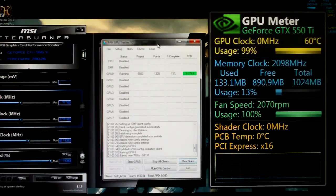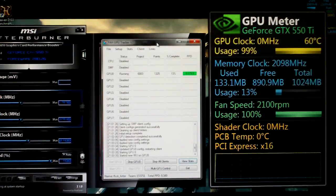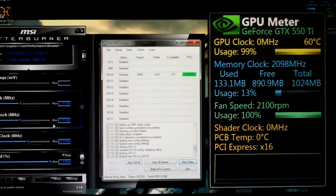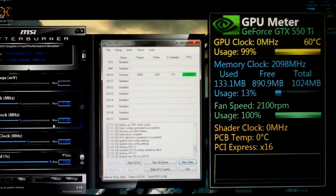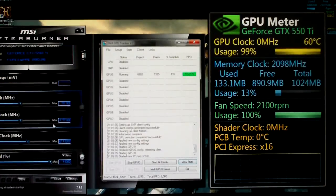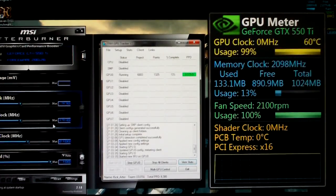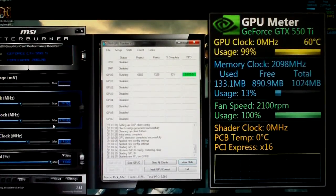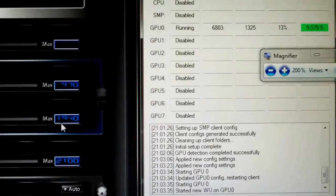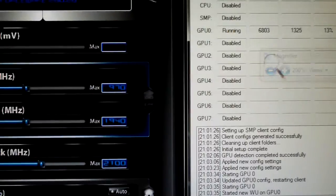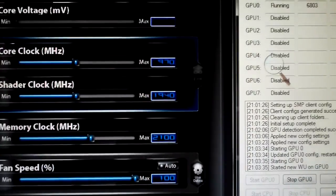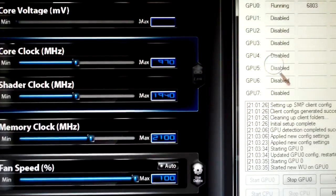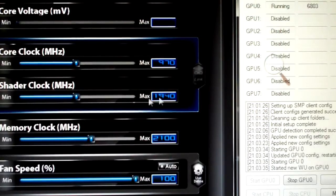We are running the default clocks of the Gigabyte version which is 970 on the core, 1940 on the shader and 2100 on the memory. So I can actually zoom in there a little bit for you guys.